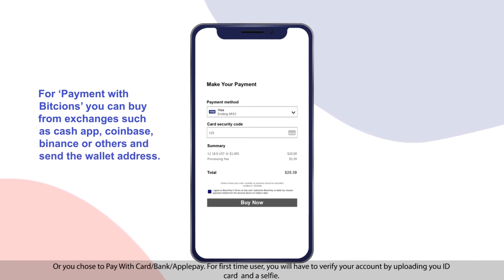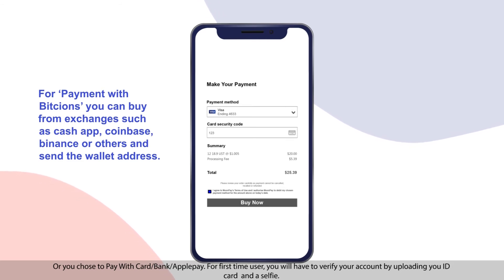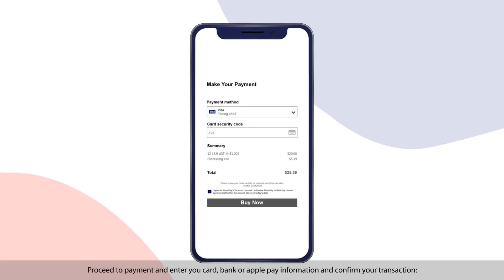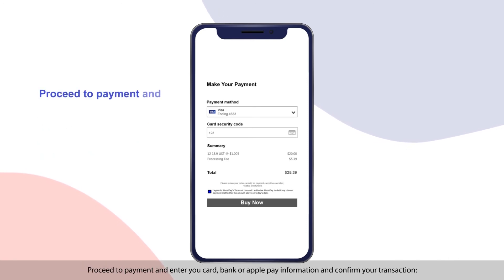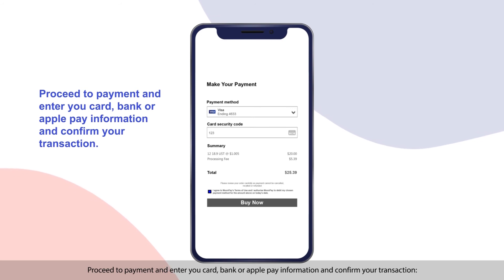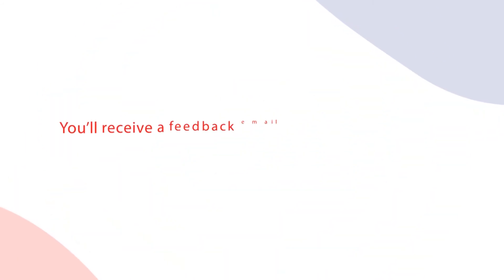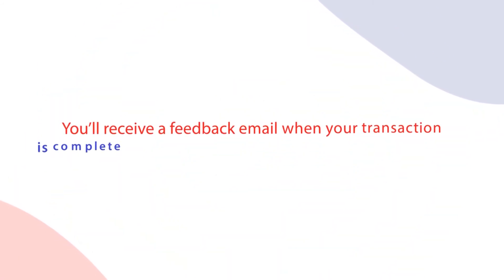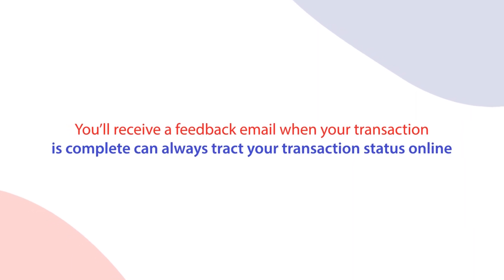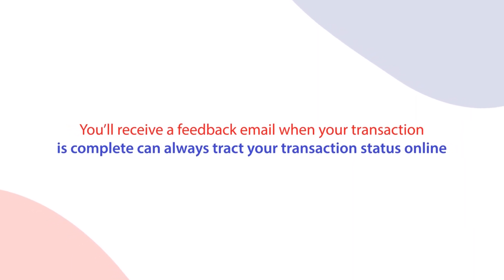As a first-time user, you will have to verify your account by uploading your ID card and a selfie. Proceed to payment and enter your card, bank, or Apple Pay information and confirm your transaction. You will receive a feedback email when your transaction is complete, and you can always track your transaction status.